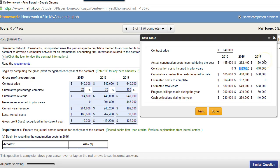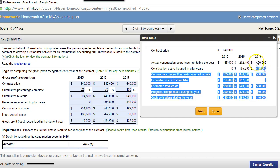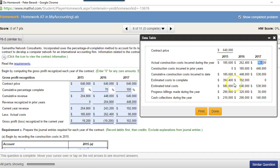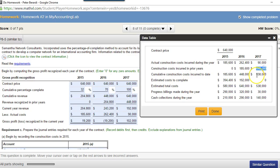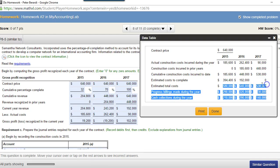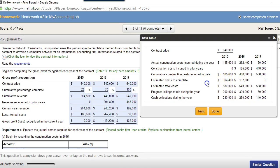In year 2018, the cumulative cost would be $448,000 plus $90,000. So the cumulative construction costs incurred to date would be $262,000 plus $185,600, giving us $448,000. Then $90,000 plus $448,000 gives us $538,000. Estimated costs to complete are given to you in the problem, so estimated total costs are simply the cumulative plus the estimated cost to complete.